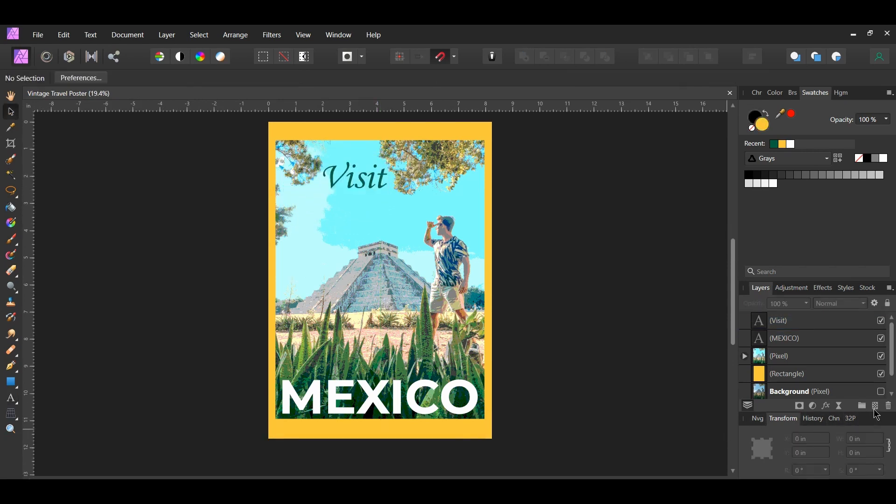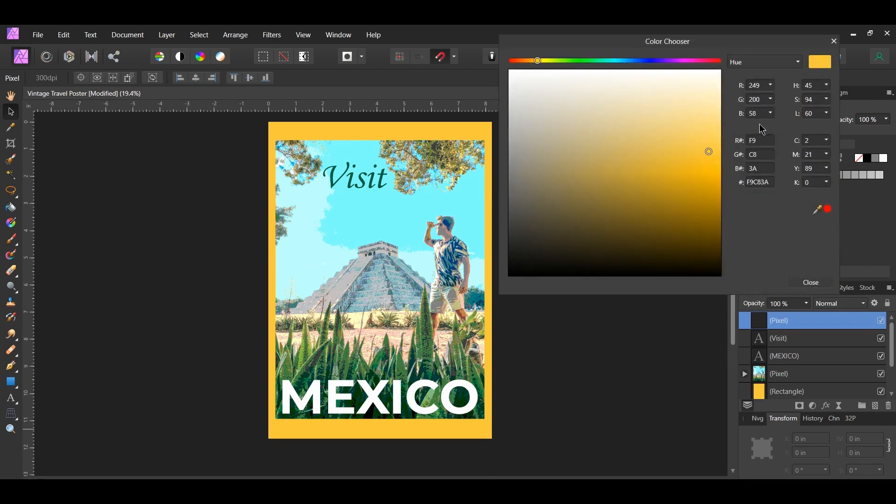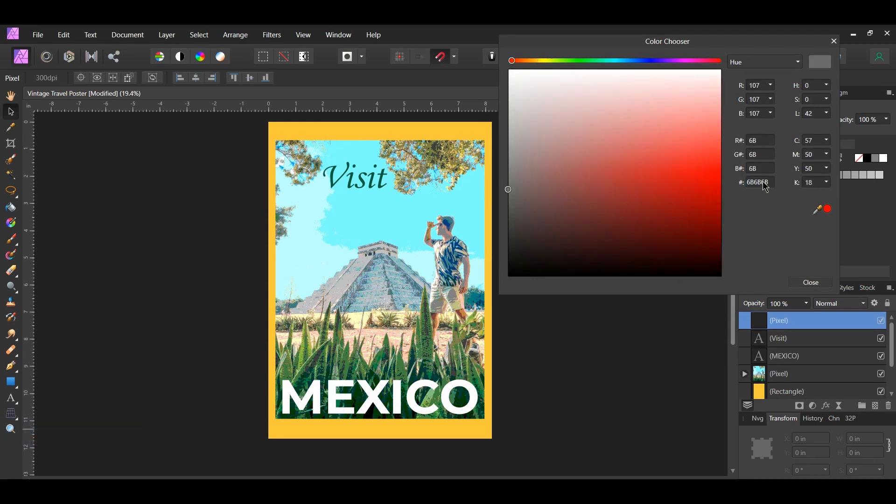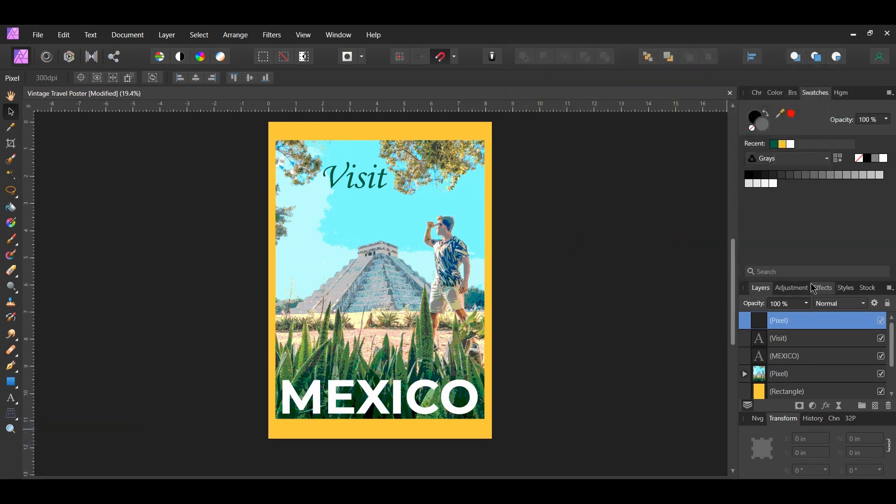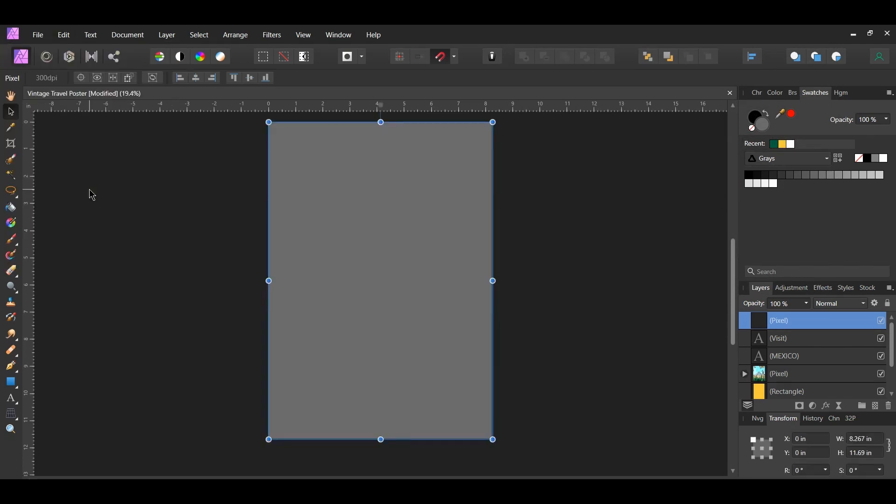In the layers panel click the add pixel layer to add a new layer. Now go to the swatches panel and double click the fill color to bring up the color chooser. Enter the following hex code number 6B6B6B. After that go to the edit menu and select fill with primary color. Make sure the pixel layer we added is selected first.